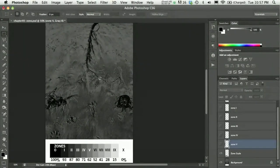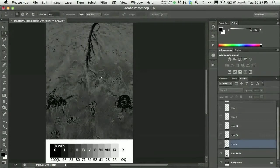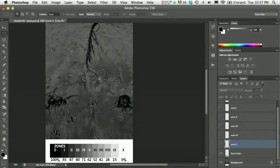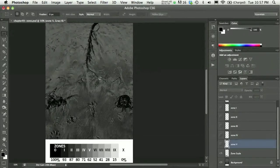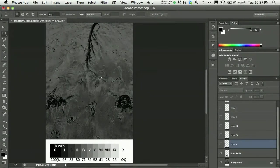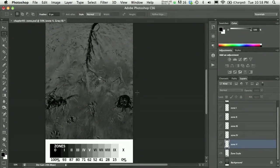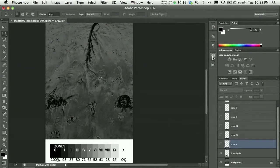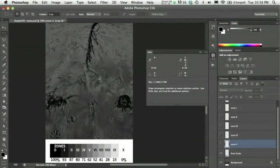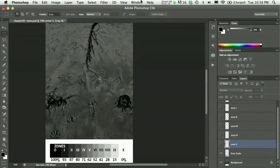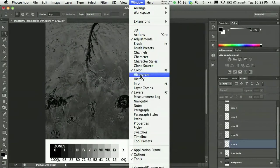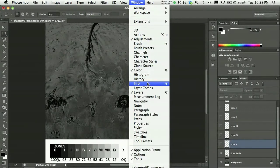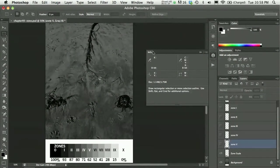But for those who are a little more picky, you could also use the info panel in order to be precise about setting up the grayscale values and where they fit in the zone system. So I'm going to pull the info panel out of here. The little I stands for info. I could also go under window to info.